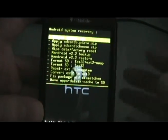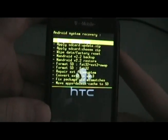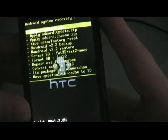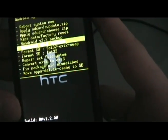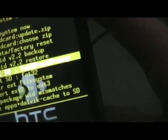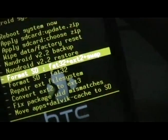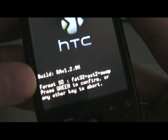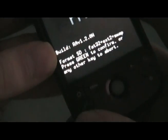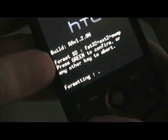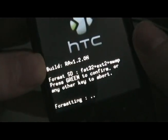Once the phone boots up into recovery mode, we are going to click on format SD, FAT32, EXT2, and swap. So click that. It's going to ask us to push the green key to confirm, and let it format.